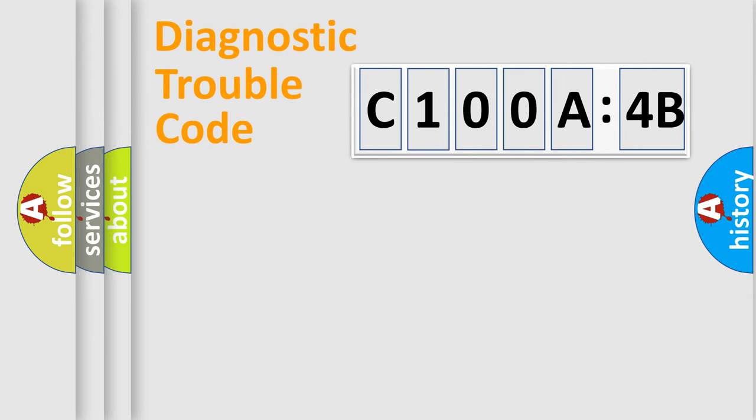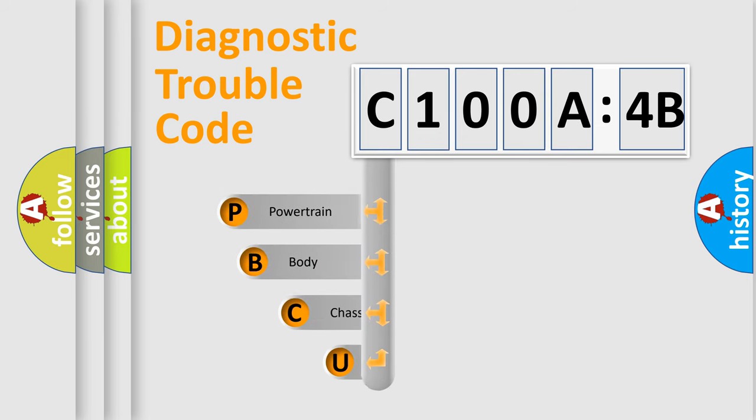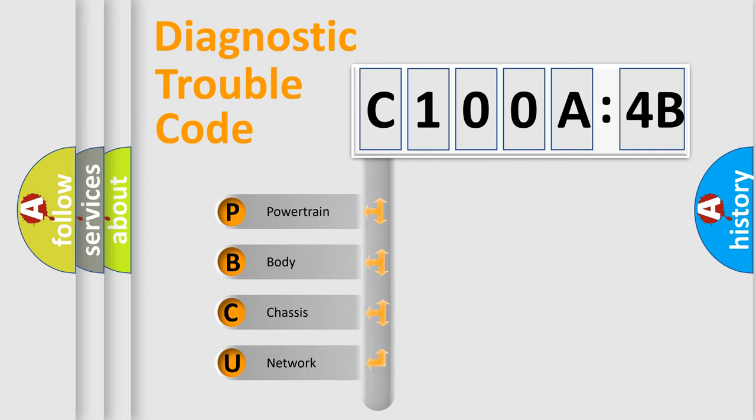First, let's look at the history of diagnostic fault code composition according to the OBD2 protocol, which is unified for all automakers since 2000. We divide the electric system of automobile into four basic units.